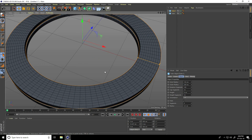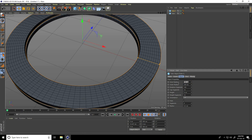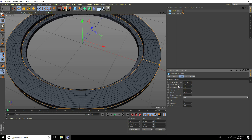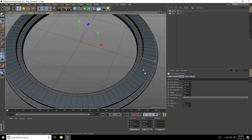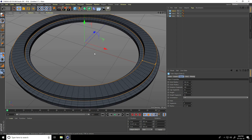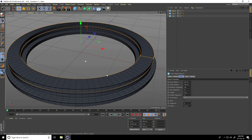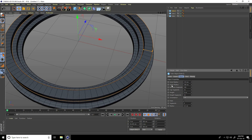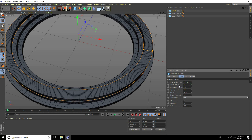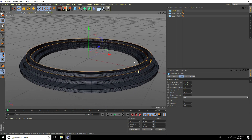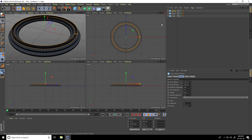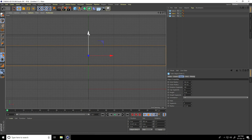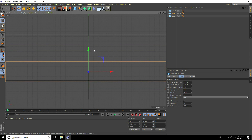Move the copy up and change the size: inner radius to 160, outer radius to 190. Then copy one more time, move it up, and change inner radius to 170 and outer radius to 180. These are my three rings. In the front view panel, select the second one and move it down, then select the third one and move it down.